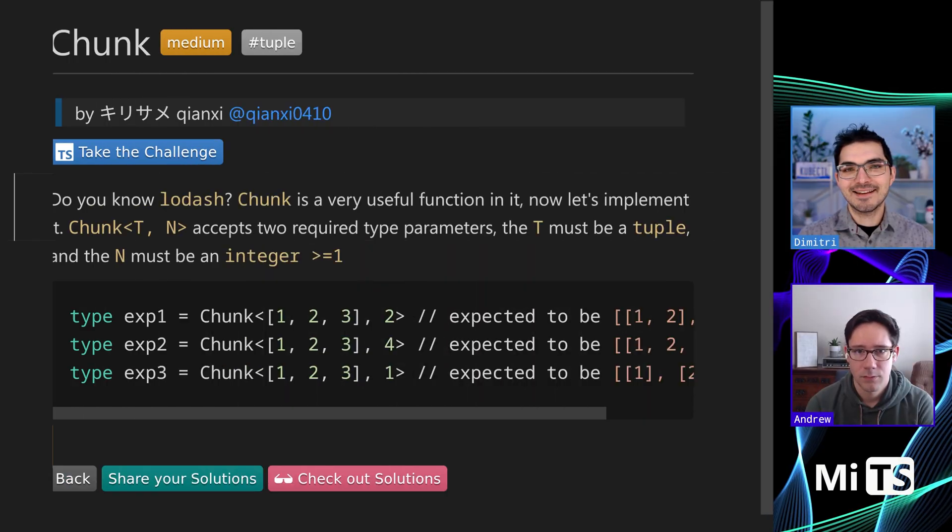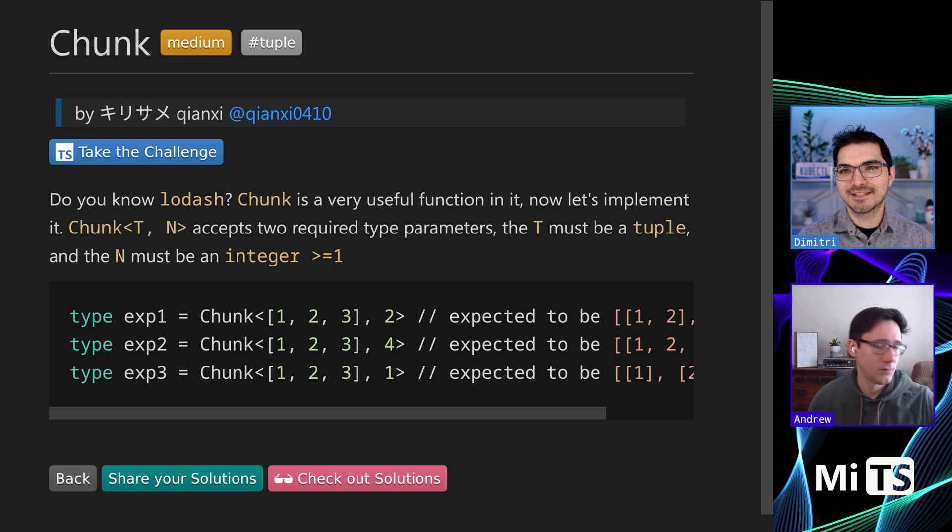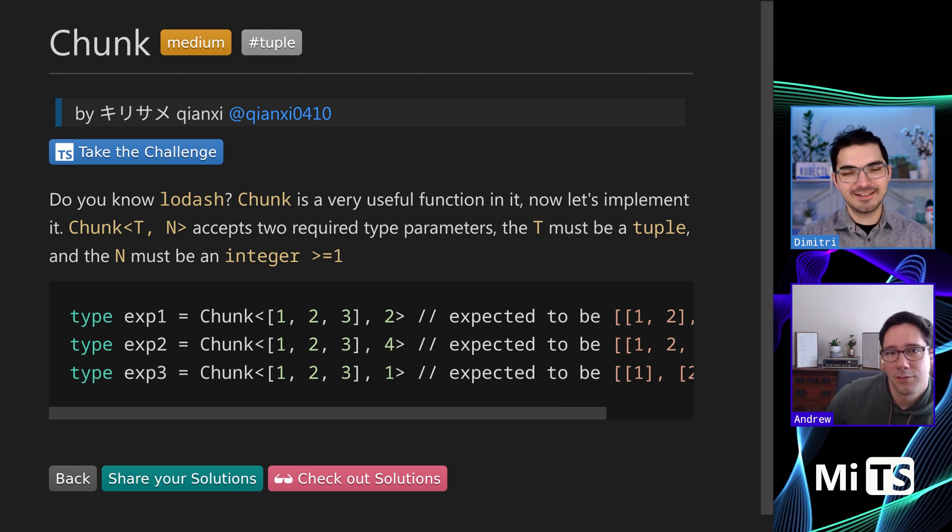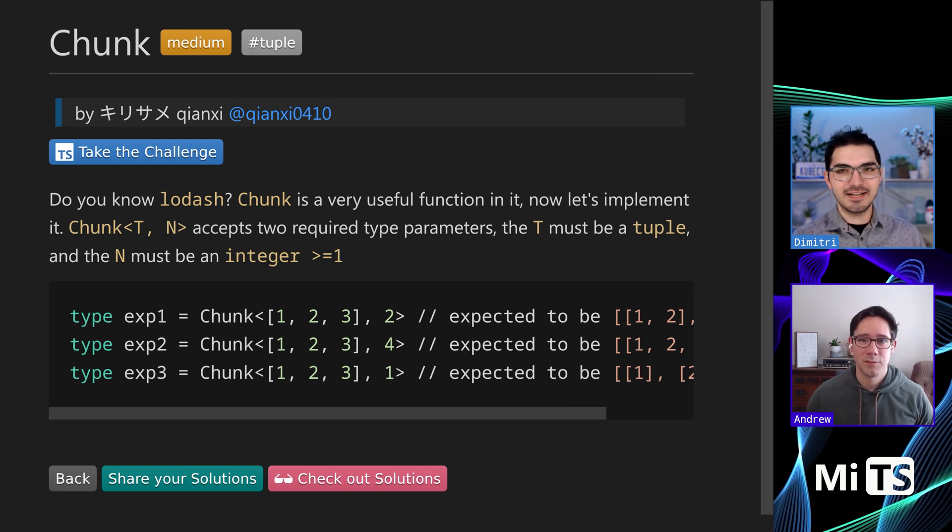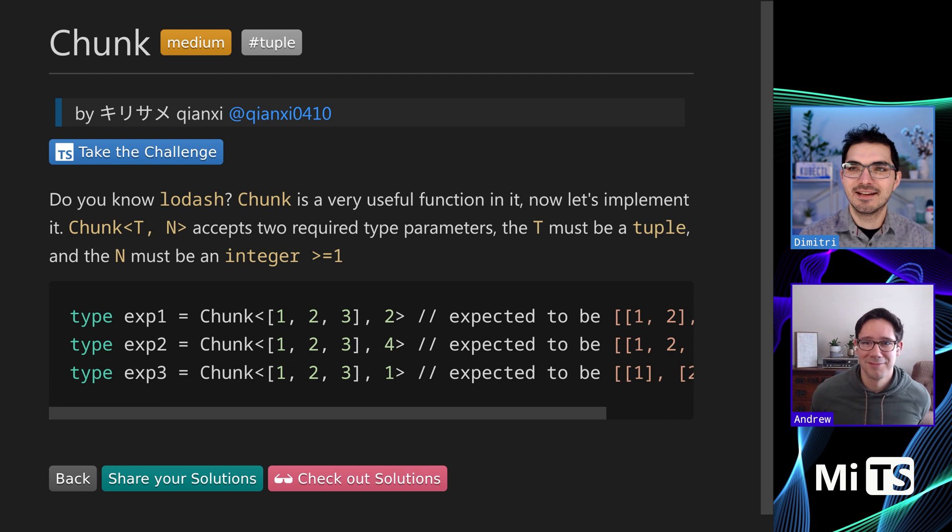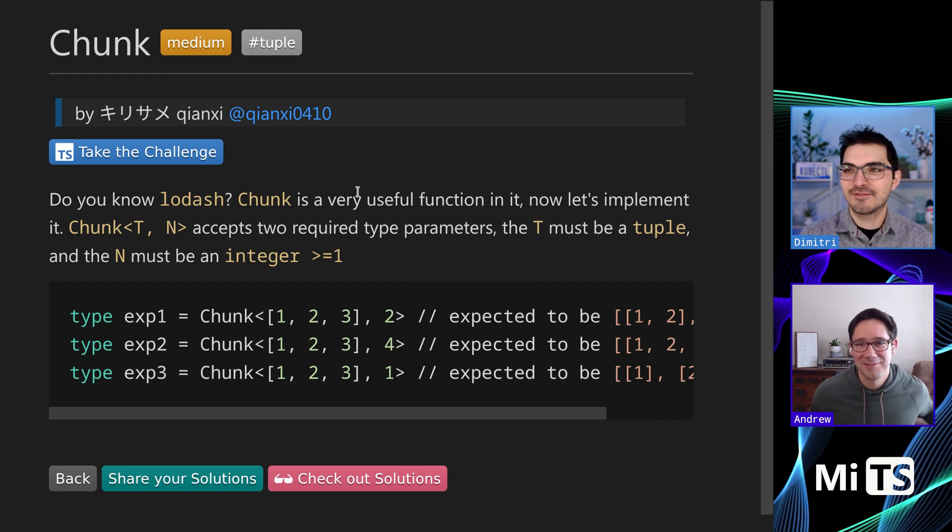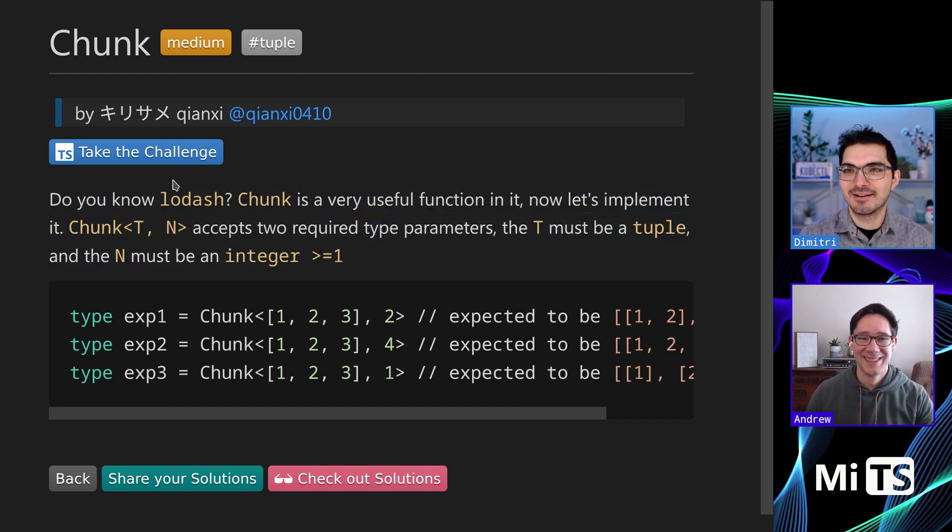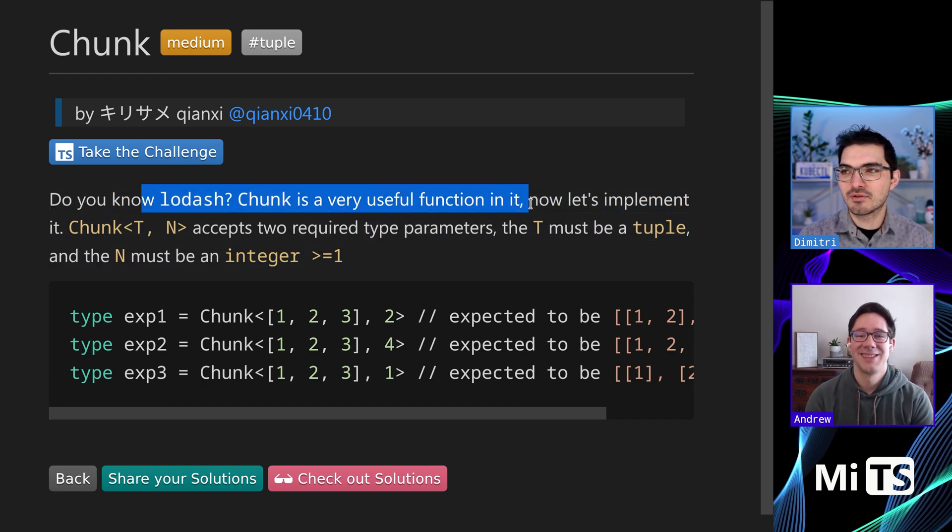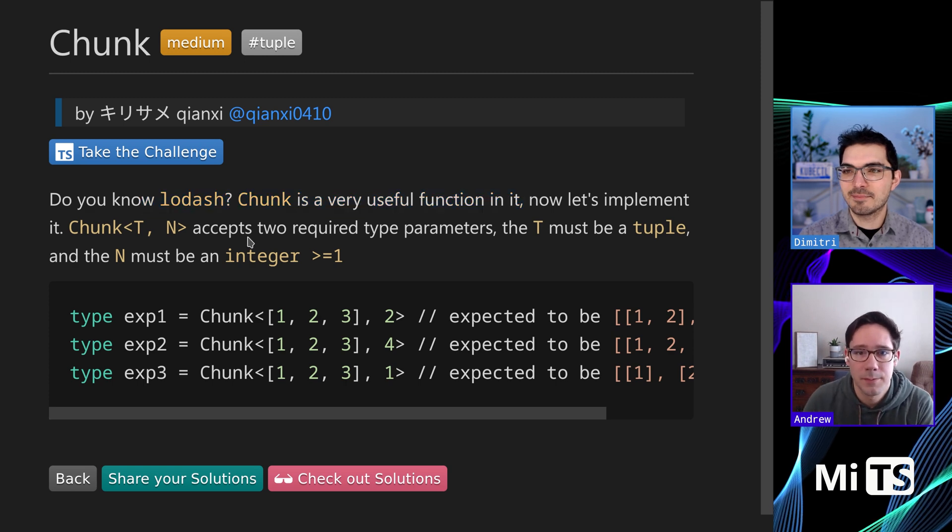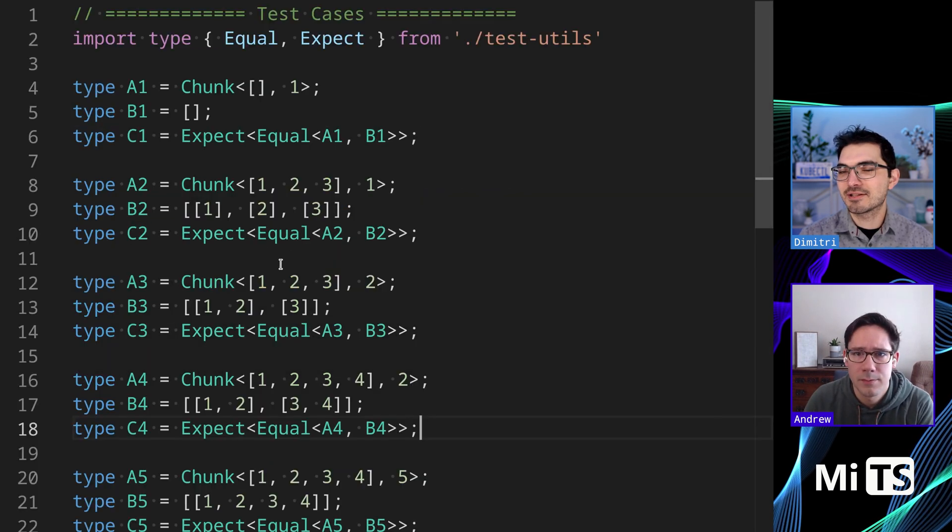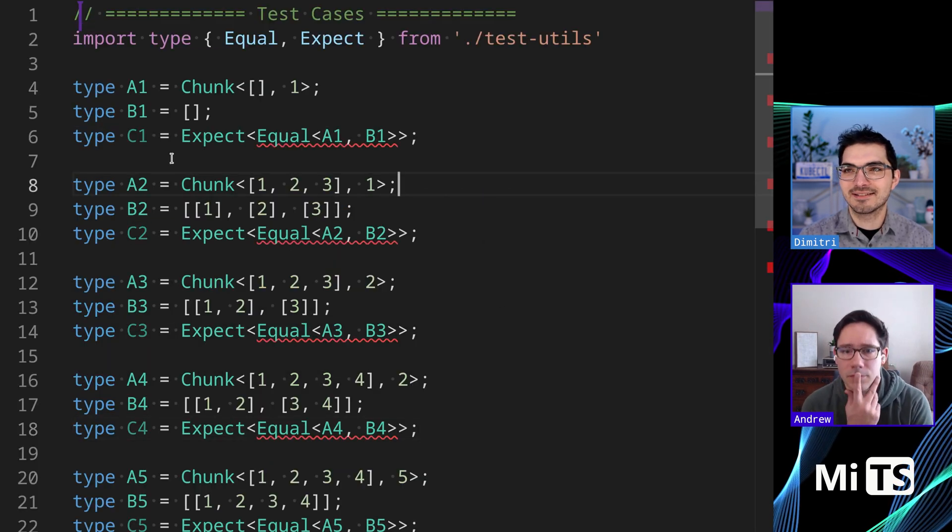Alright, so yet another lodash function. We have the challenge - lodash did it, we should do it too. Type challenges. I'm not so fond of that, but here we are. This is lodash.chunk, a useful function. Let's implement it by looking at the challenges. I think the tests make it clear.